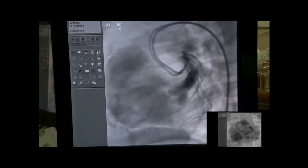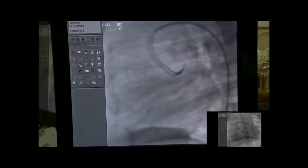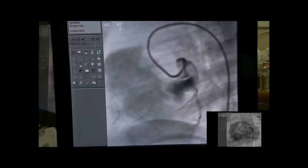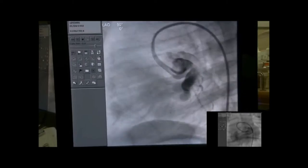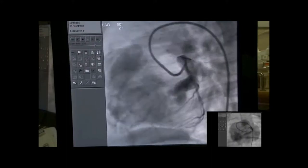We're now trying to show you the lateral projection as well. We see two large branches — circumflex, and probably the LAD, which is slightly distorted — and then the left coronary artery fistula.